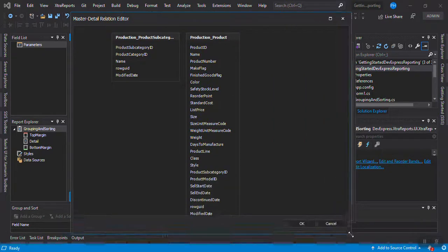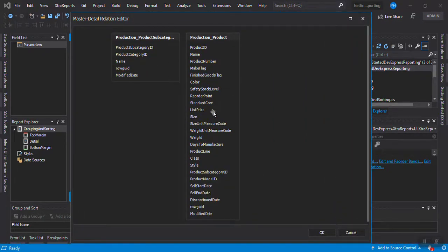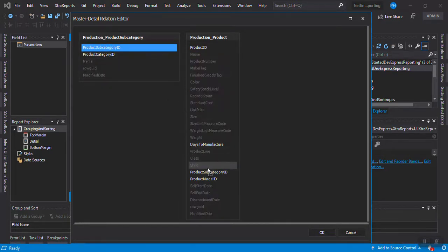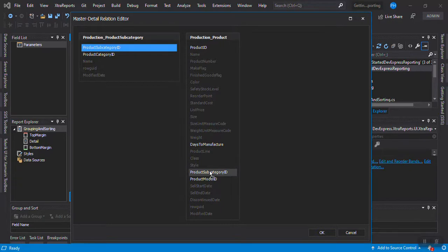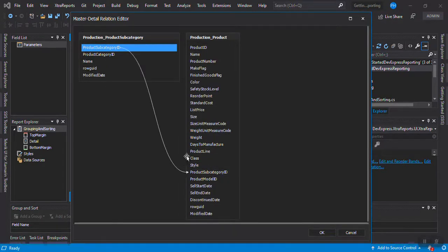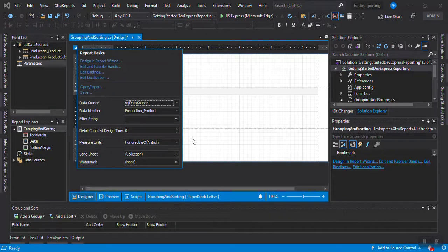Here you can relate the tables. In this case, Product Subcategory has a ProductSubcategoryID field and Product also has a ProductSubcategoryID field. When you drag and drop, only fields of the same type are active — in this case int fields. This is good because if you try to relate to a decimal or string field it won't permit it. We now have the relationship set up.